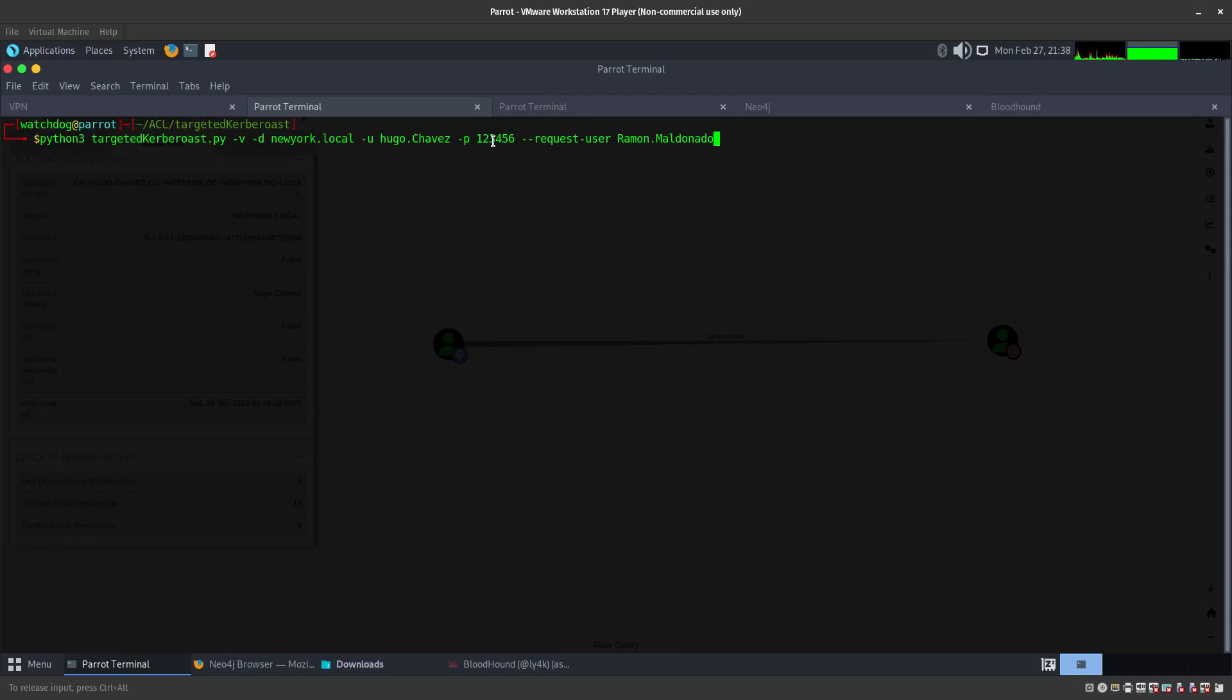Remember, we were able to change the password when we used the user Donald Trump. Donald Trump had access to change the Hugo Chavez password, so we did that and now we have Hugo Chavez password. We're going to be doing the Kerberoast on Ramon Maldonado.